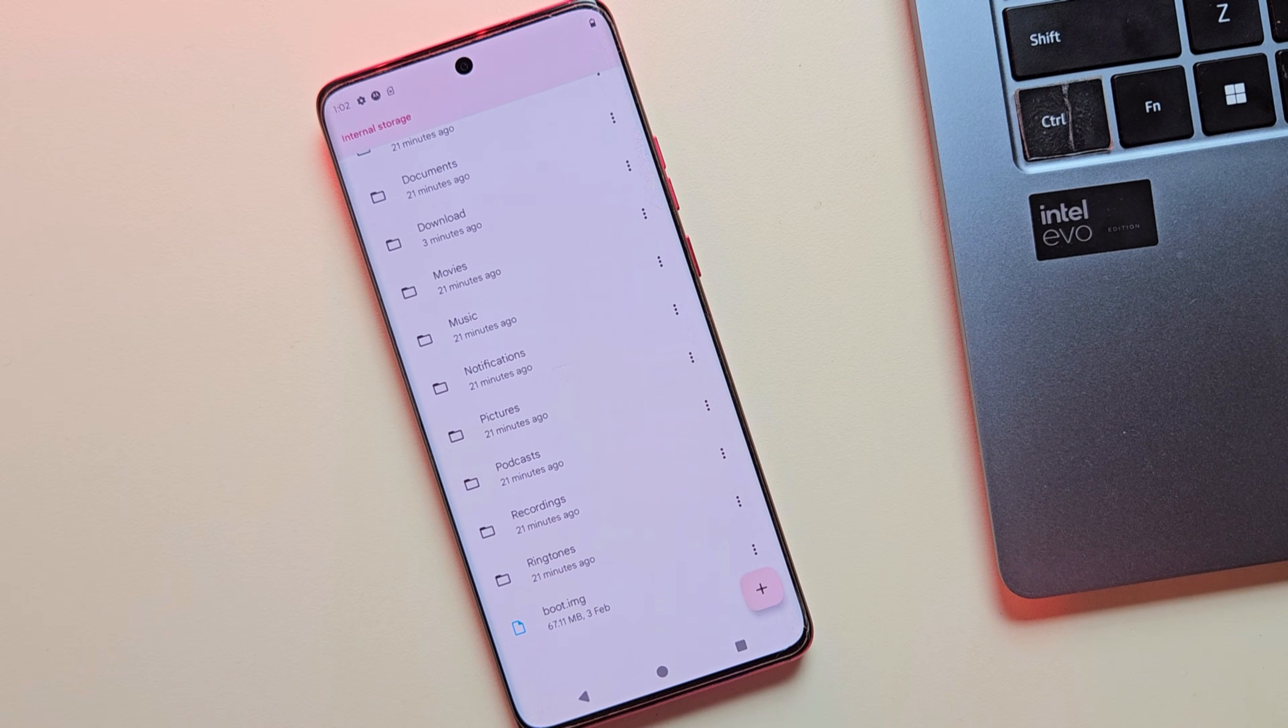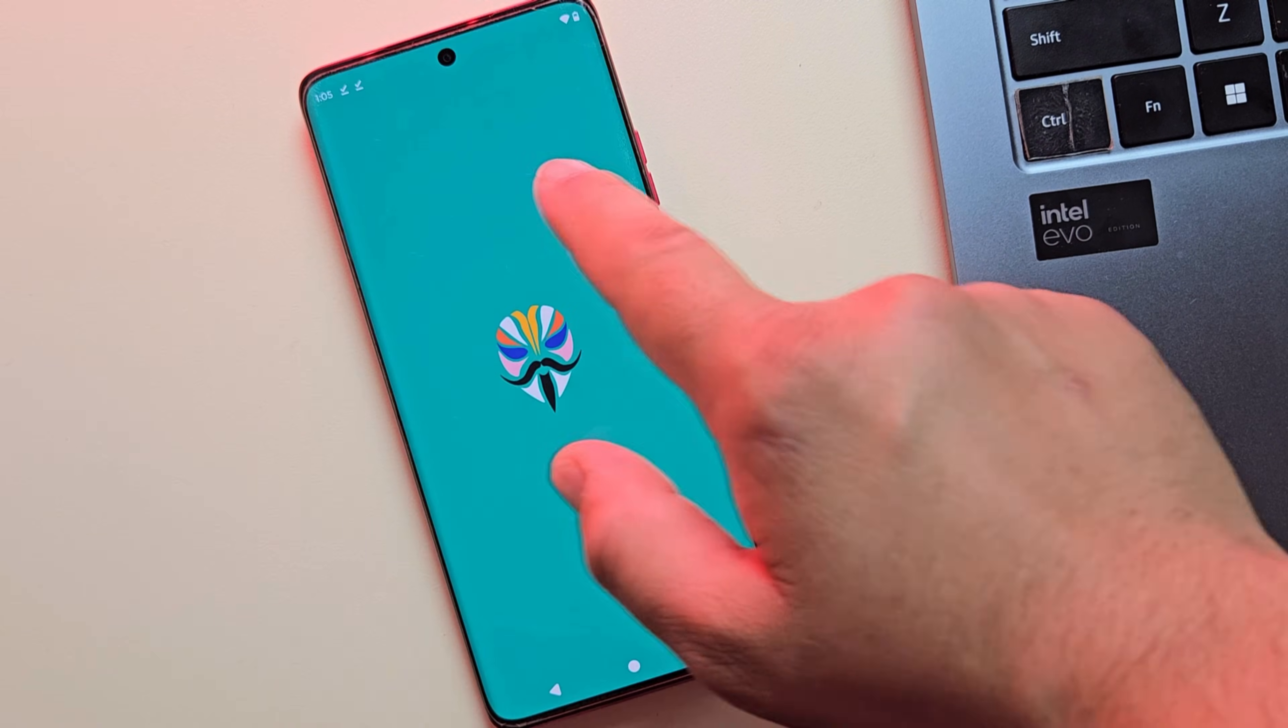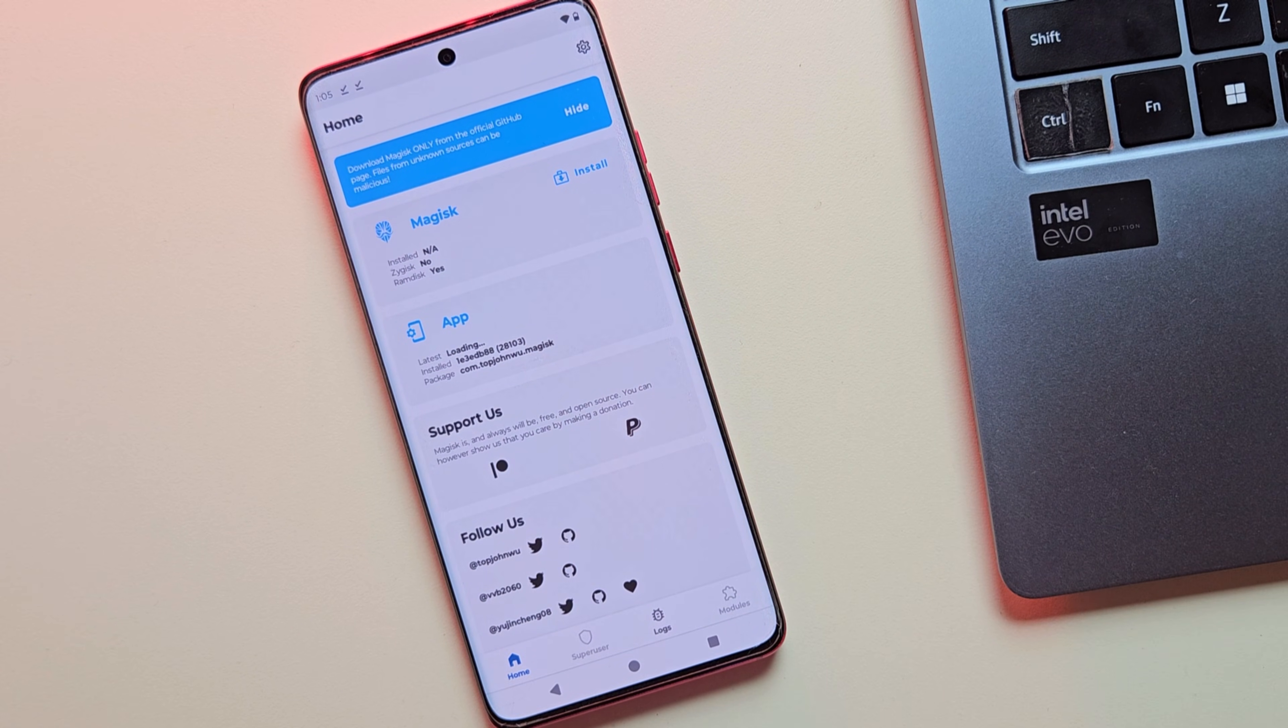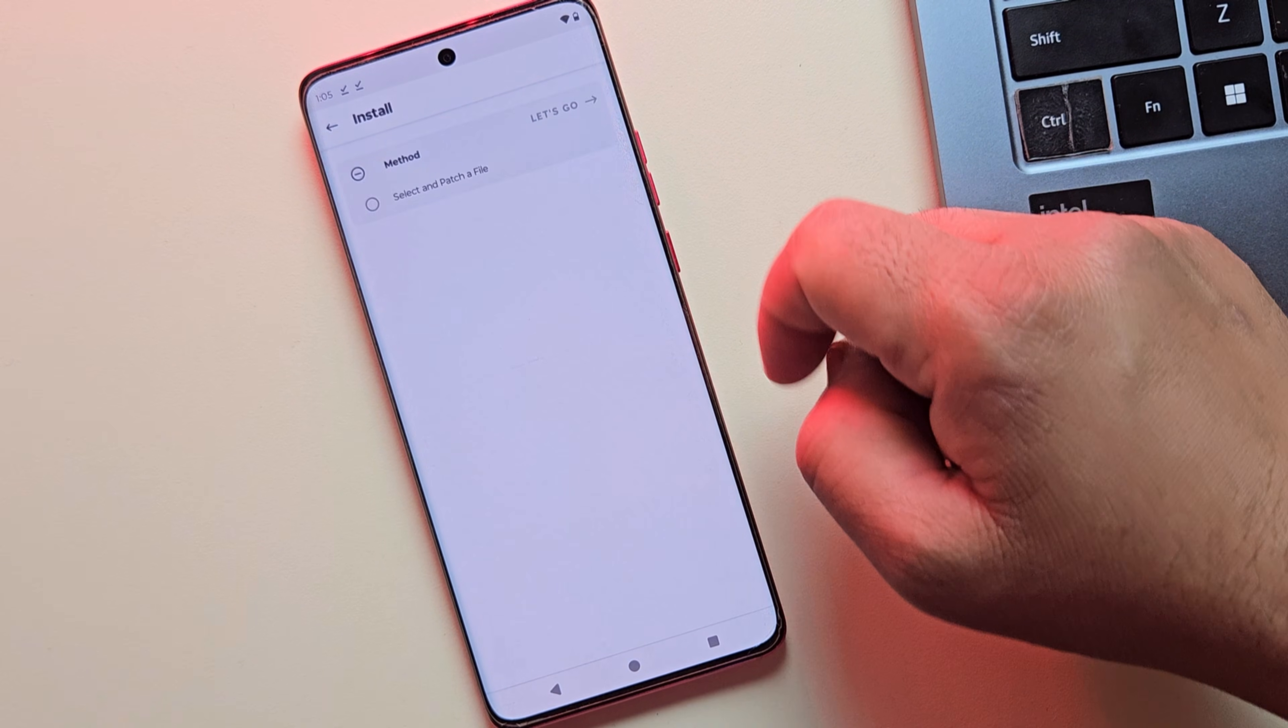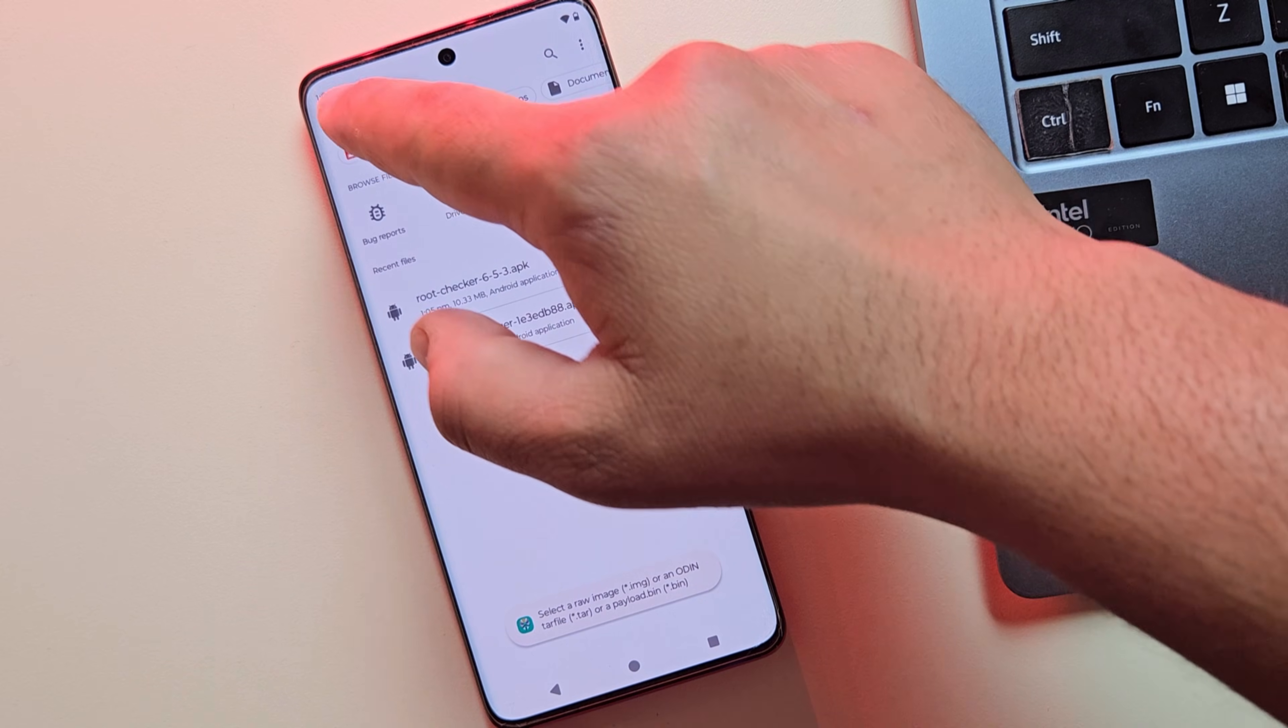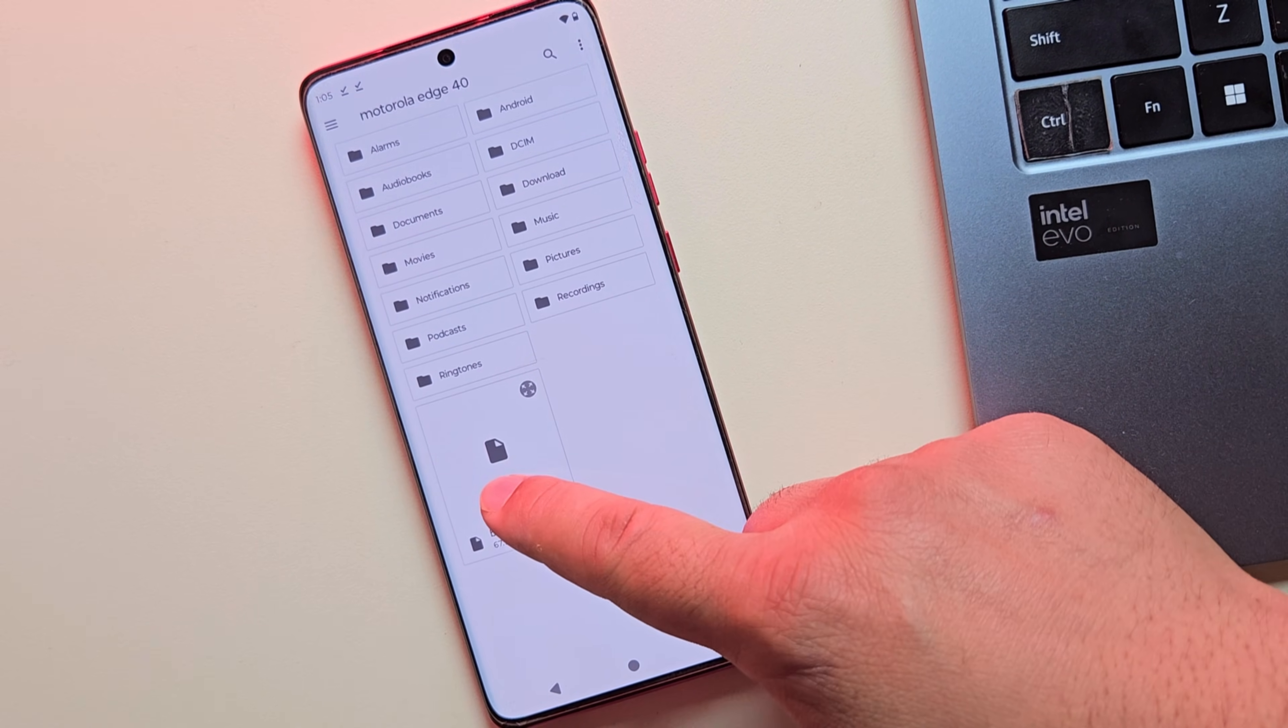Let's move on to step three, creating the magisk patched file. First, make sure you have the magisk apk installed on your device. Once it's installed, go ahead and open the app. In Magisk Manager, click on the install button, then choose select and patch a file. Now locate the boot image file you copied earlier from the firmware folder and select it.